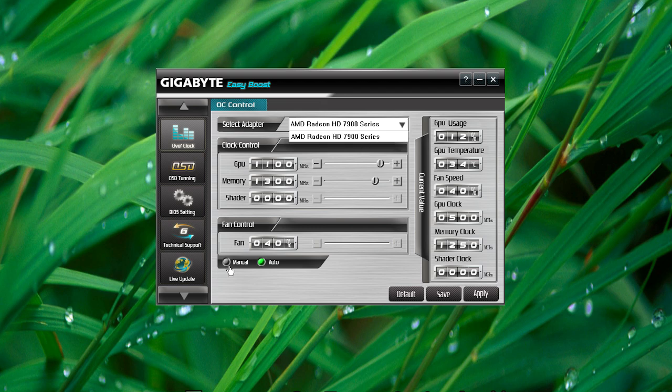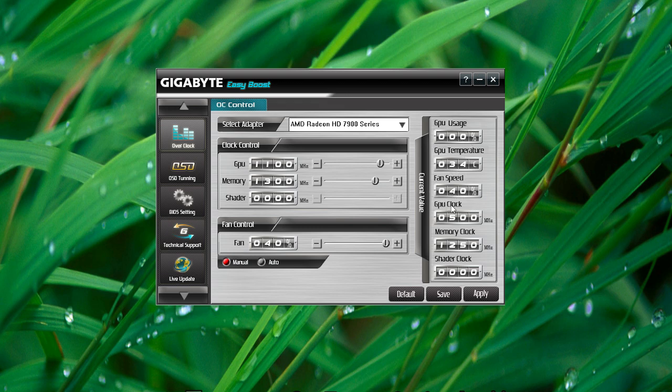This allows you to overclock your graphics card as well as take control of the fan. It gives you a reading for GPU usage, temperature, fan speed, GPU clock, memory clock, shade clock, and all of that good stuff.